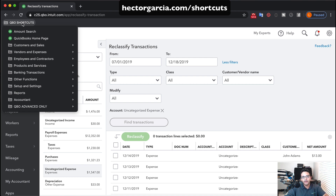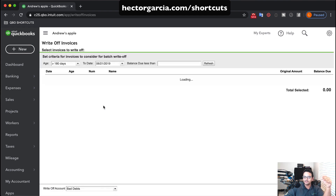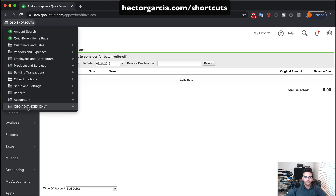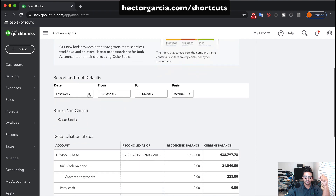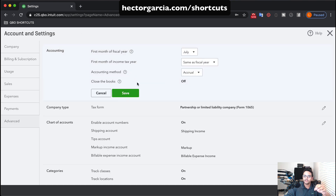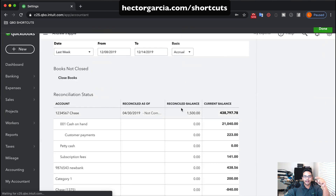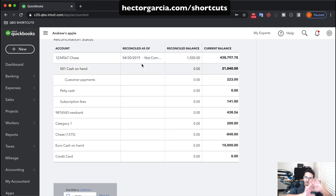Going back into the shortcuts menu under Accountant, there's Write Off Invoices — pretty cool, also accountant-only. If you have open overdue invoices you can write them all off in one shot. There's also Accountant Tools, which lets you change the default date range for reports, shows whether the books are closed, and lets you quickly navigate to close the books and password-protect them. You can also see all your bank and credit card accounts, their reconciled balances, current balances, and which accounts have been reconciled.